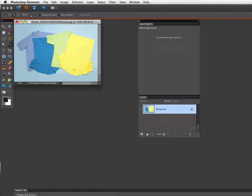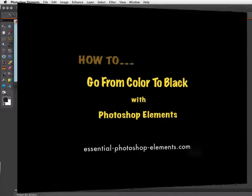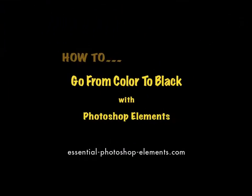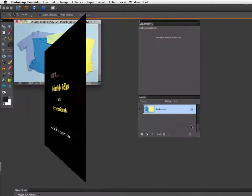Hey, this is Rick from EssentialPhotoshopElements.com. In this video, we're going to see how you can change a colored object such as a shirt to black.